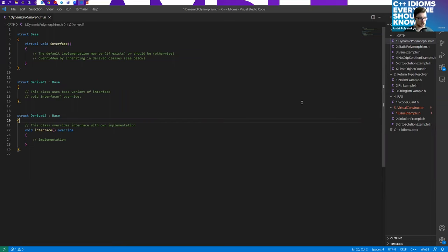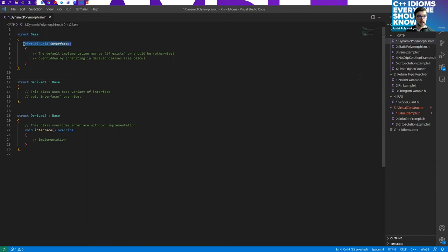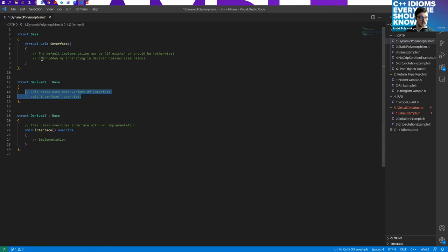As I mentioned, the second most popular name for CRTP is static polymorphism, and it would be pretty fair to compare it with dynamic polymorphism first. Here's the classical example of dynamic polymorphism: we have some base class with a virtual method as an interface for clients, and each derived class can either override the interface or leave it as default if the base class provides a default implementation. This is classical dynamic polymorphism — we have virtual tables, dynamic dispatch, and all that stuff which causes some runtime performance issues.